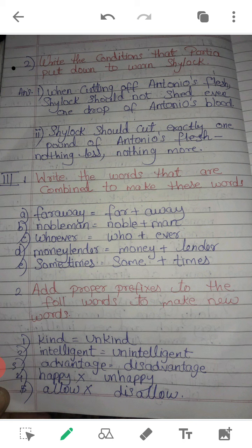Write the conditions that Portia put down to warn Shylock. There are two conditions. First: When cutting off Antonio's flesh, Shylock should not shed even one drop of Antonio's blood. Second: Shylock should cut exactly one pound of Antonio's flesh — nothing less, nothing more.